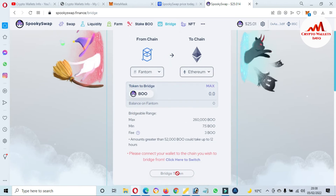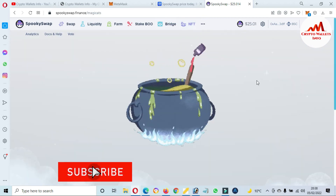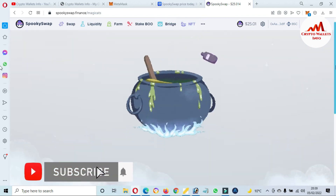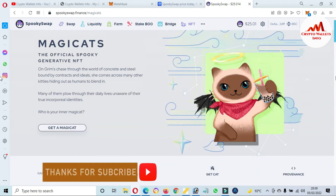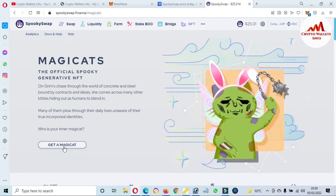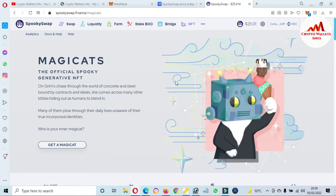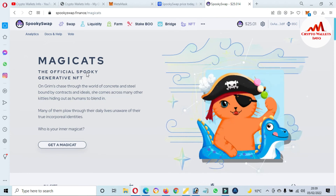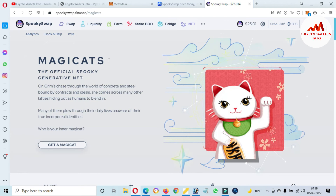The last option is NFT. You can also use the NFT section of this website. You can easily visit the website and get more information about SpookySwap's NFT features.